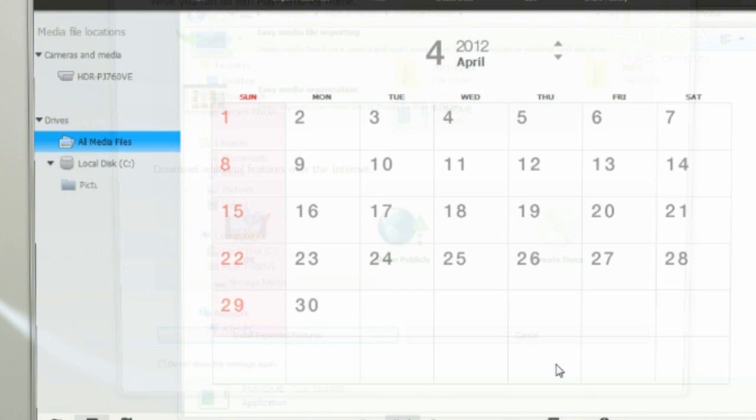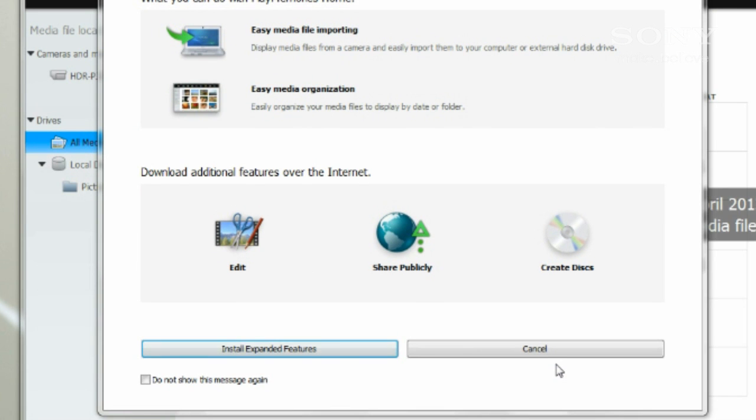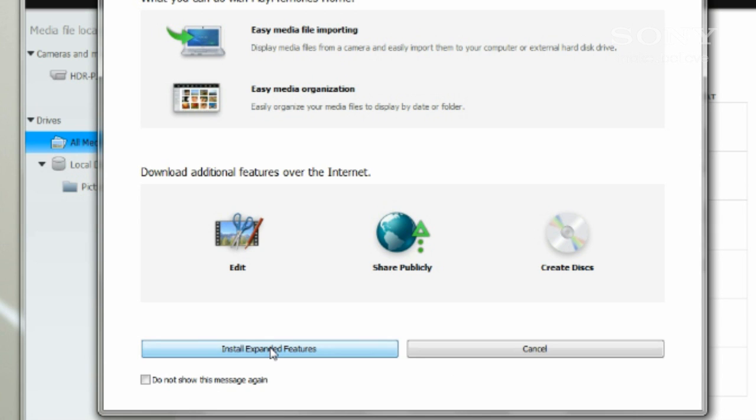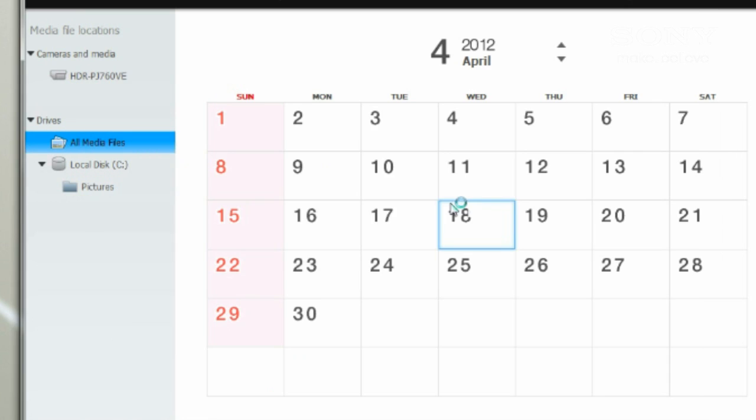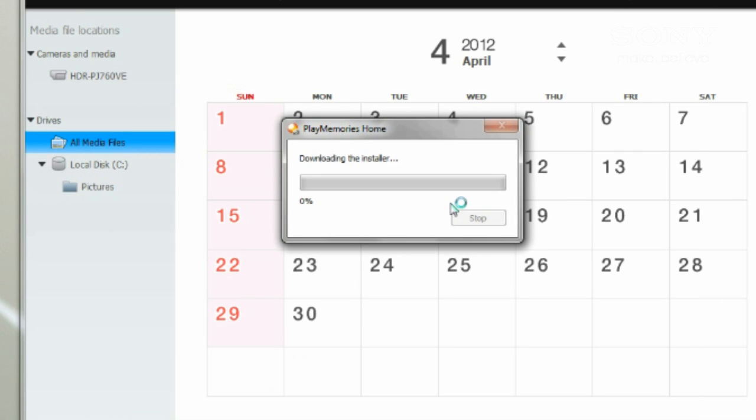PlayMemories will launch automatically and prompt you to download and install expanded features. If you have an internet connection, you'll probably want to go ahead and do that now. Otherwise, you can add these features next time you have an active internet connection.